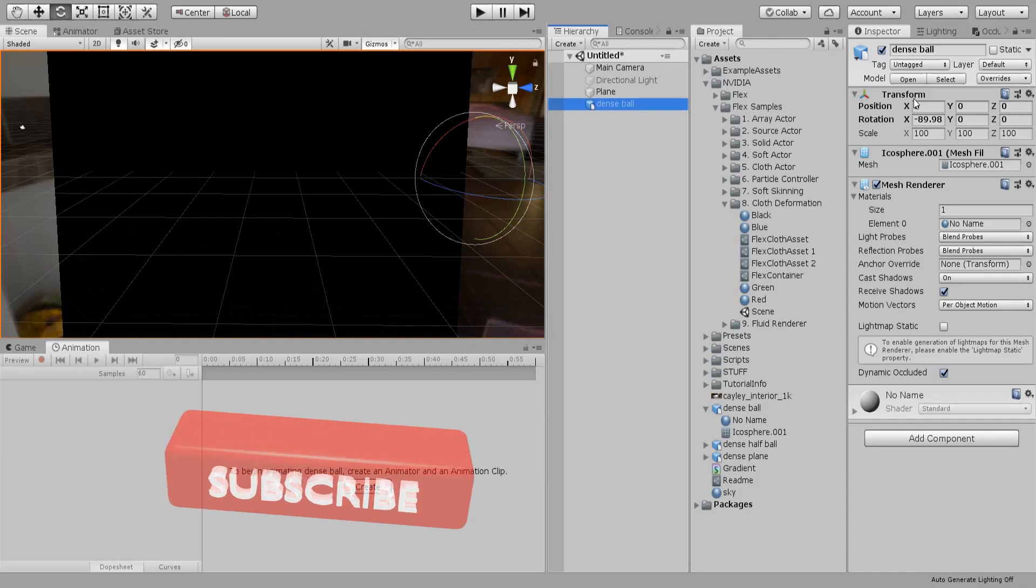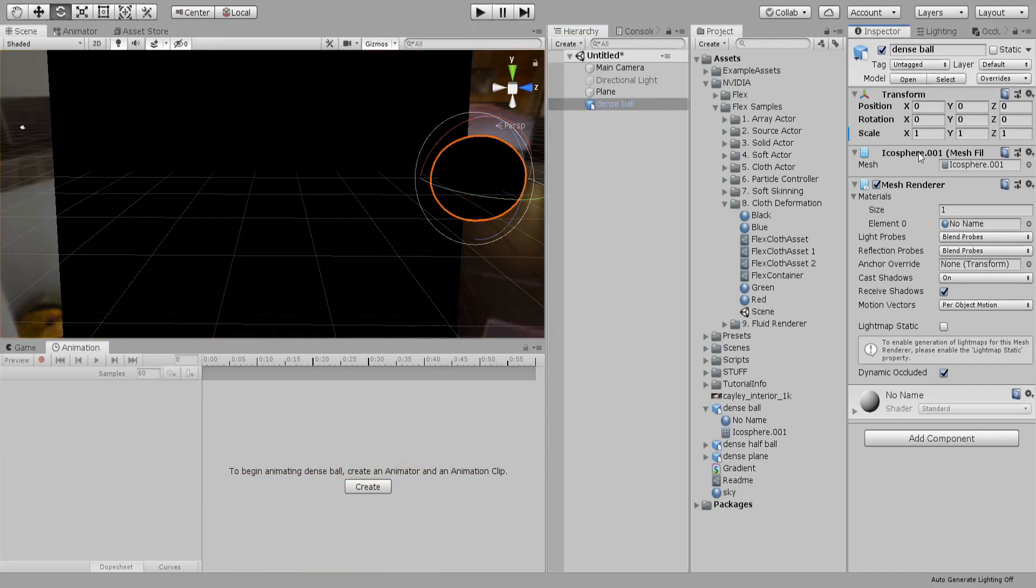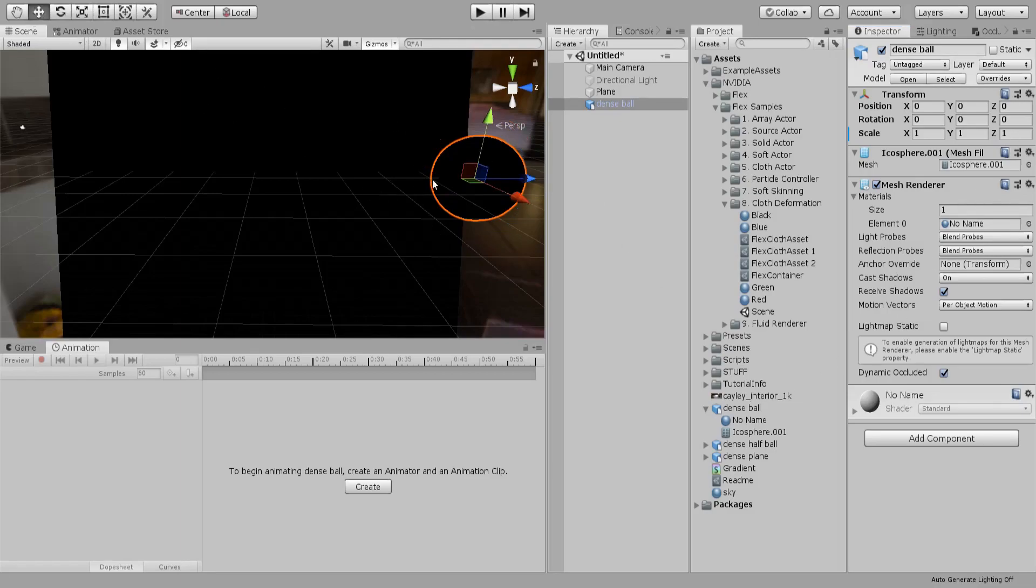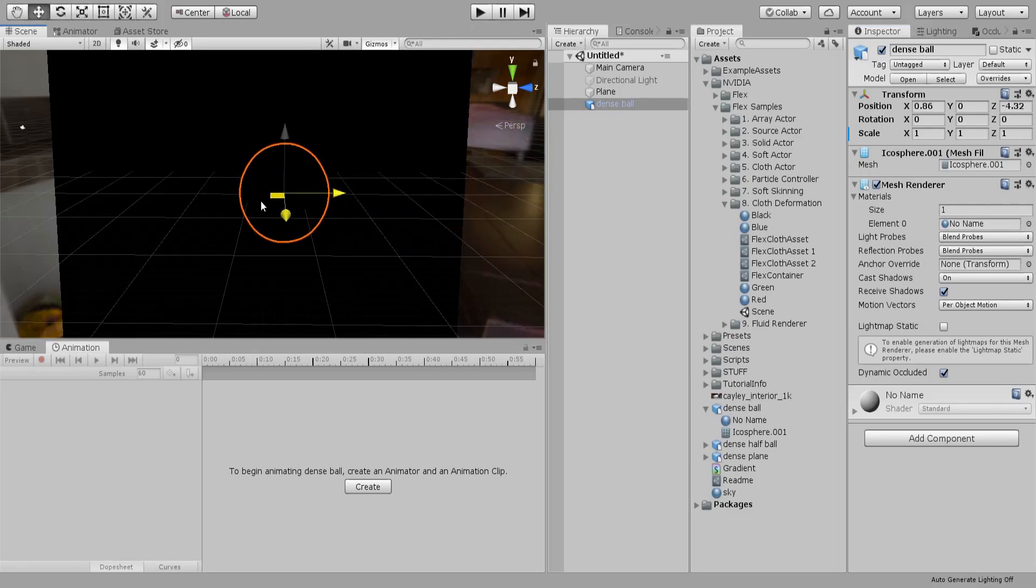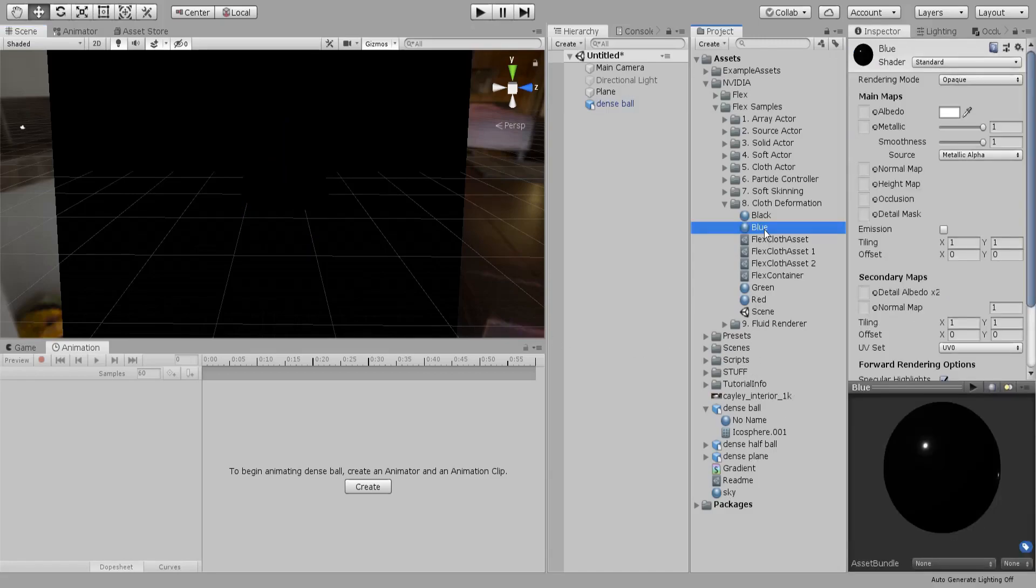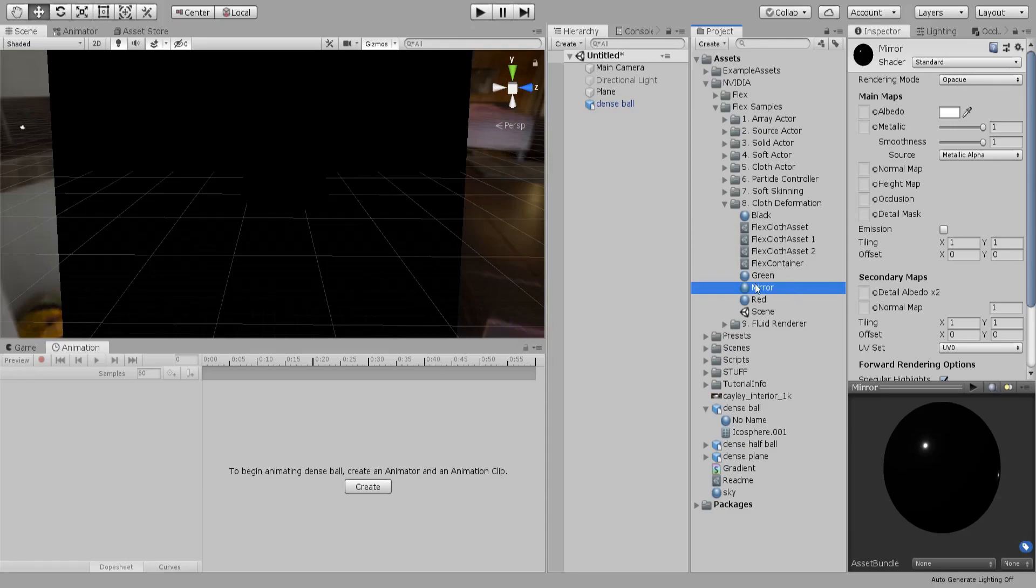Let's reset the transform. Remember that you have to have a scale of 1, 1, 1 and it's obviously black because there is no light. Let's call it mirror, which is just a metallic of 1 and smoothness of 1 which will act like a mirror.